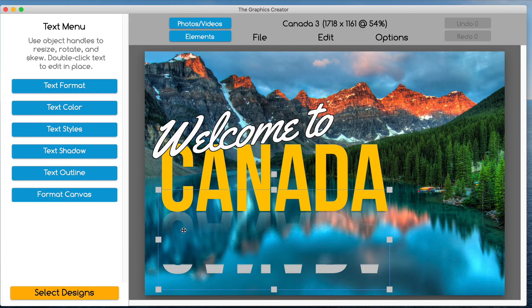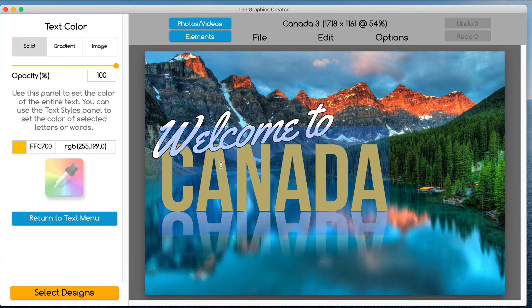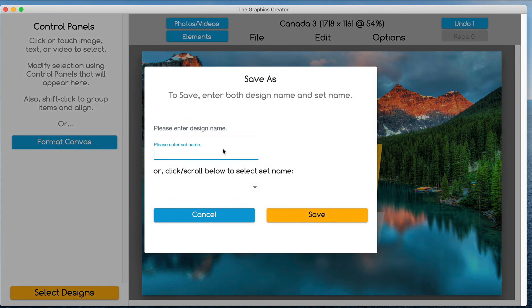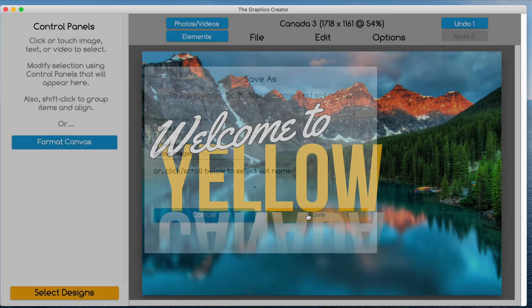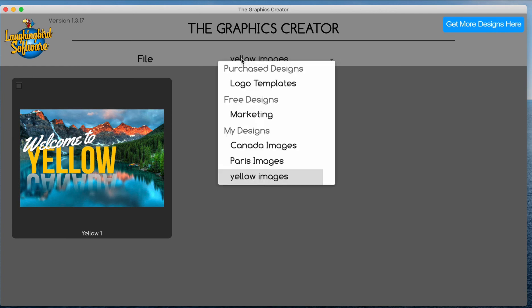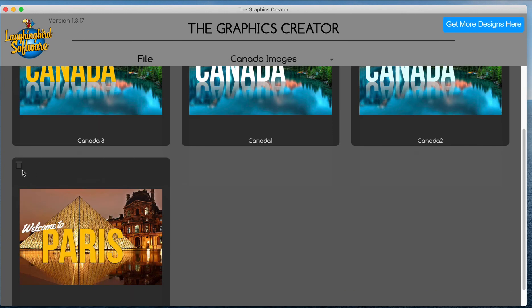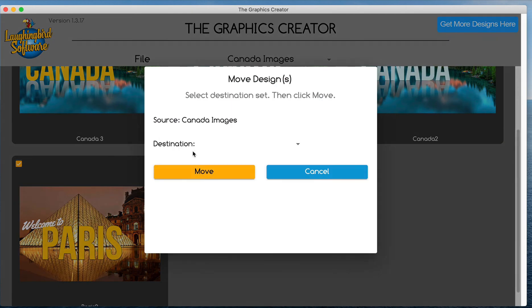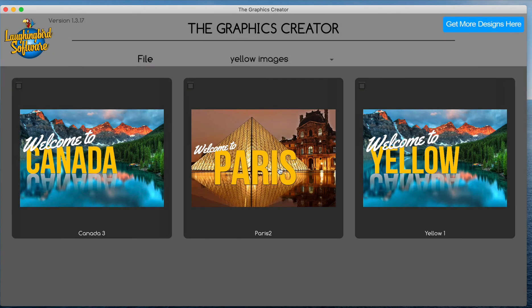Let's say I want to organize only yellow graphics. I'll click on one, call it 'yellow graphic,' save it to a new folder called 'Yellow images,' and call it 'yellow one.' Then I go back to my folder structure, take all my yellow graphics — this one and this one — and use 'Move Designs' to move them all into 'Yellow images.' Now I have all my yellow images collected, my blue images collected, and my Paris images collected.